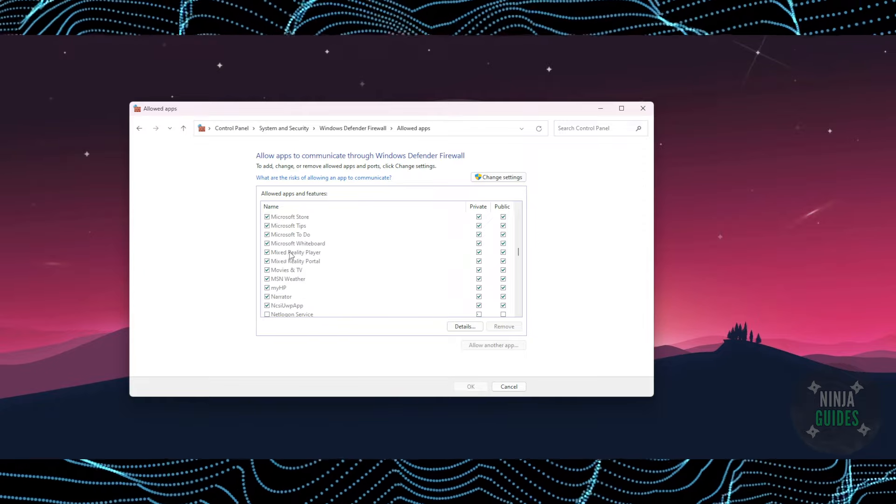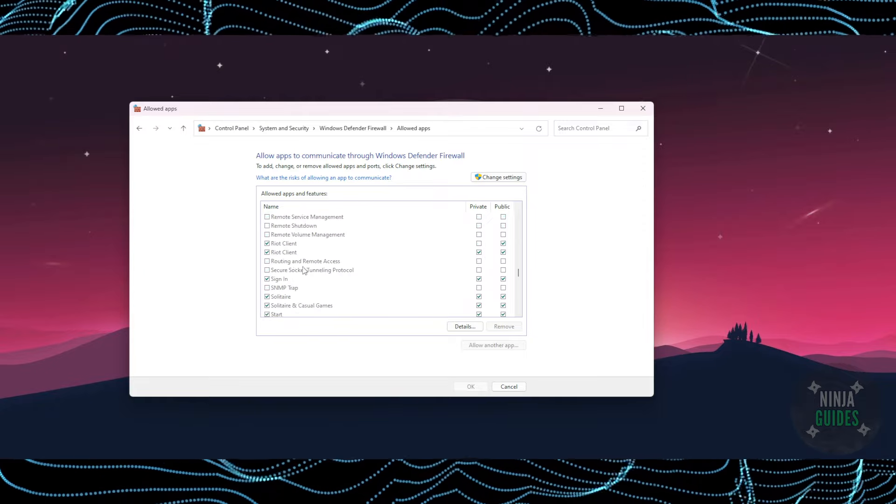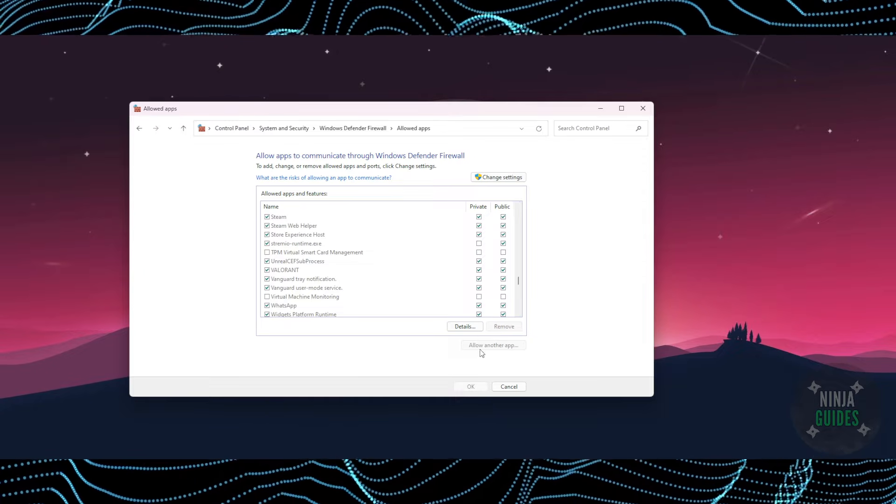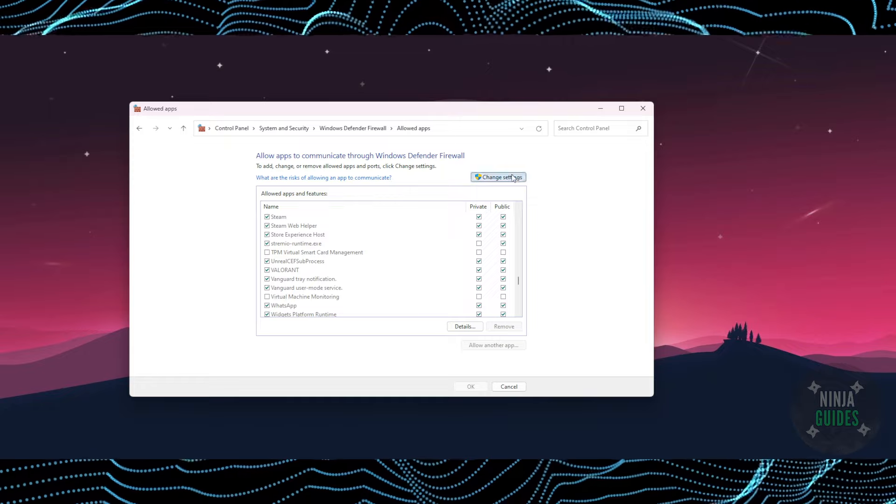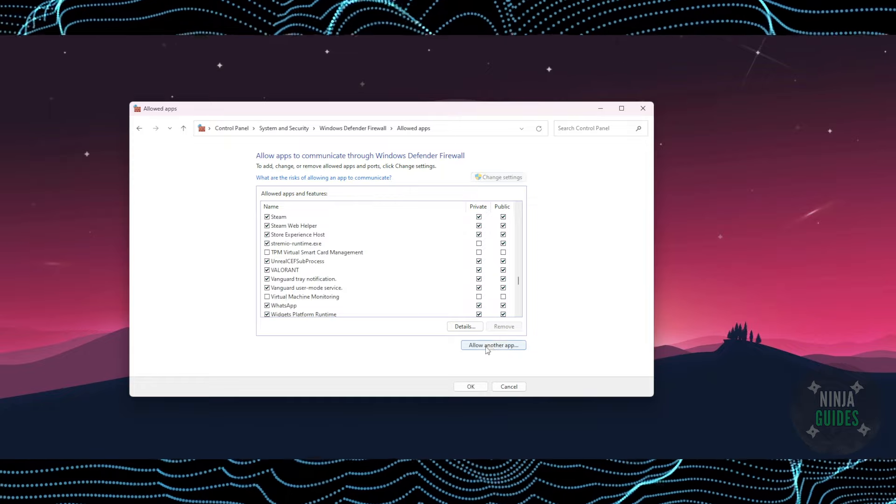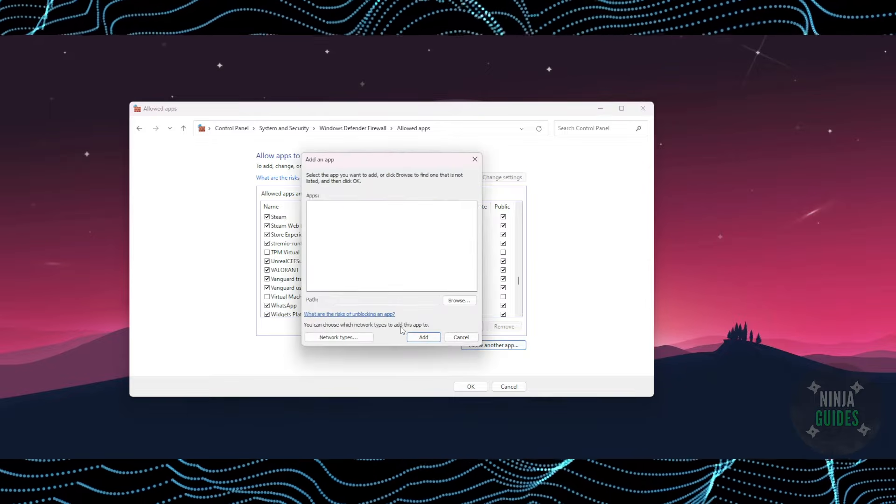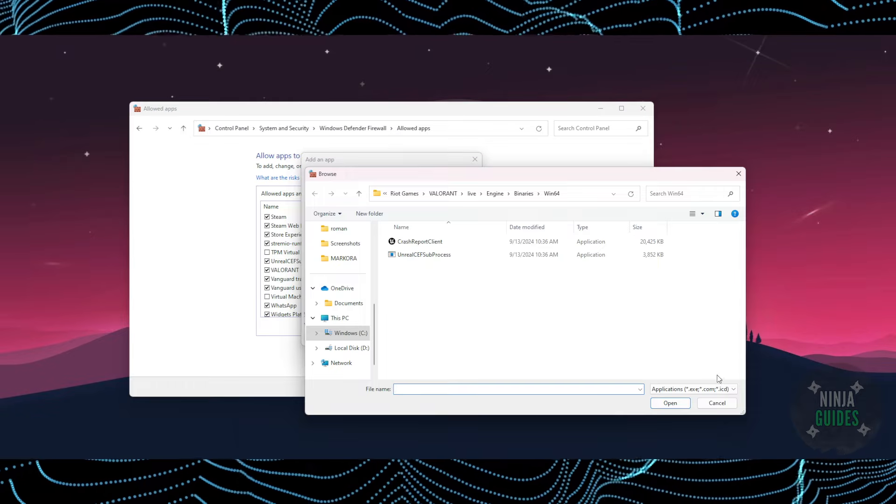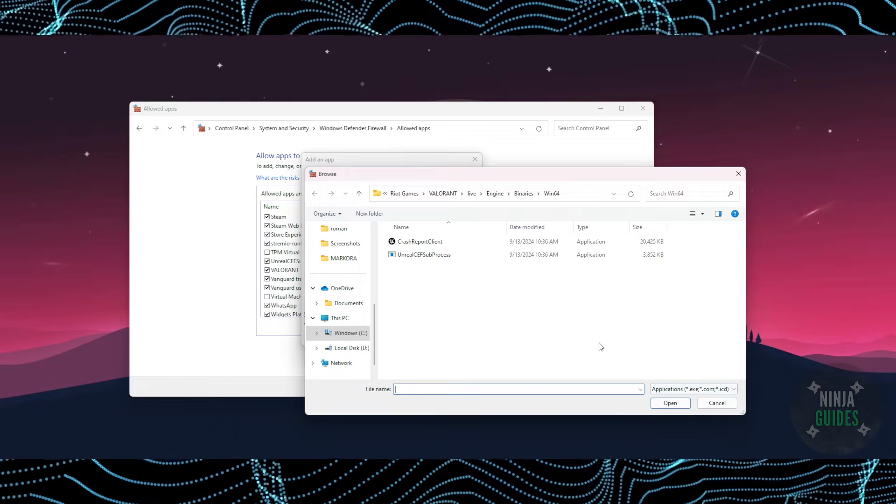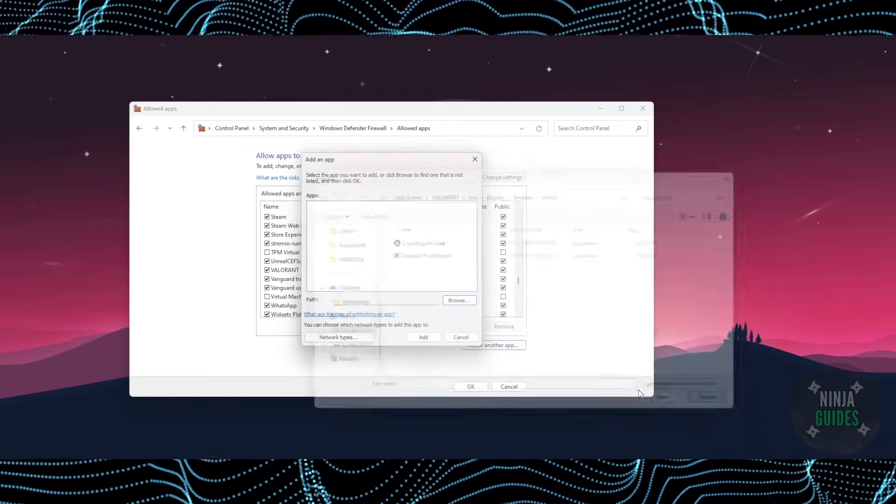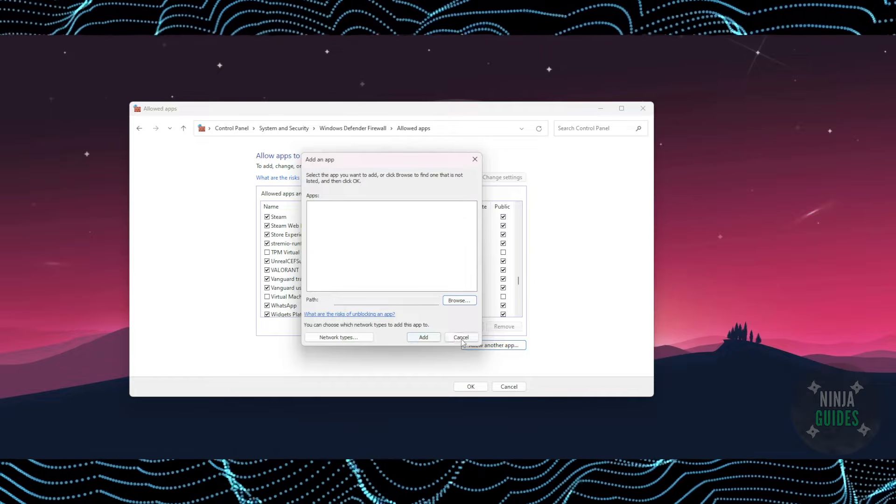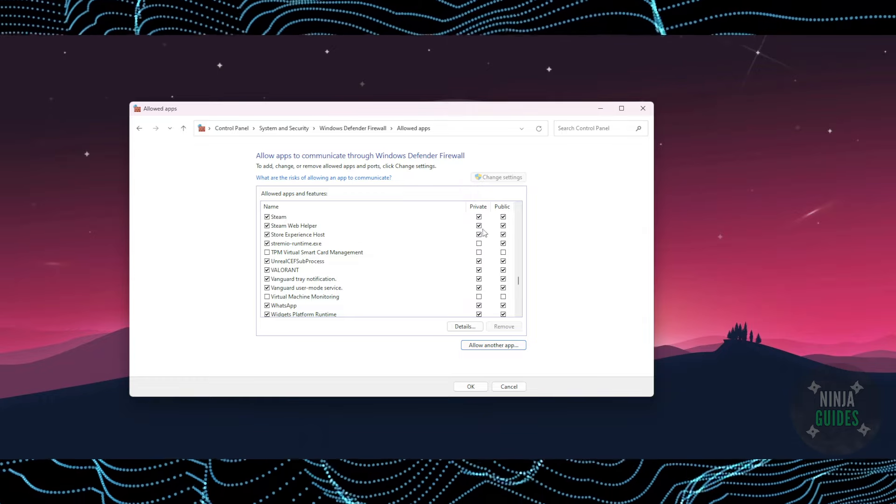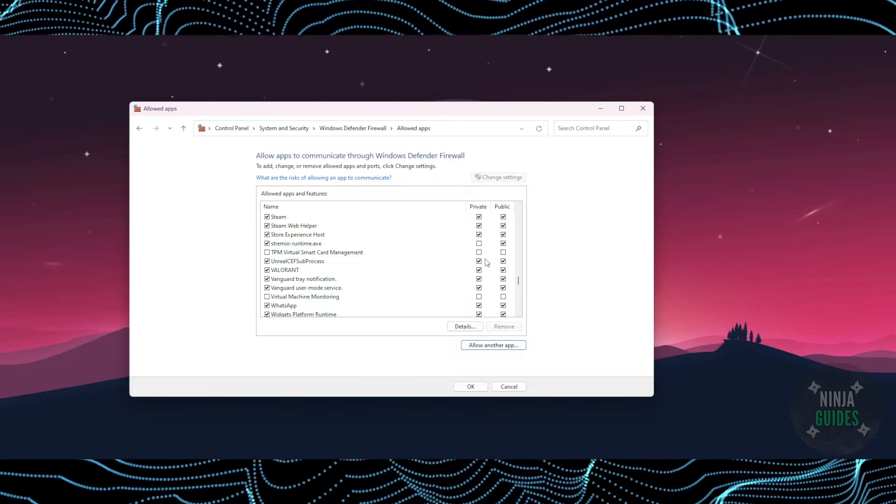If you can't find Parsec here, you can actually add it. Click on Change Settings and then click Allow App and then Browse. Now you just have to go to the Parsec location, add the Parsec, and then simply check this. As you can see, you can allow the network.